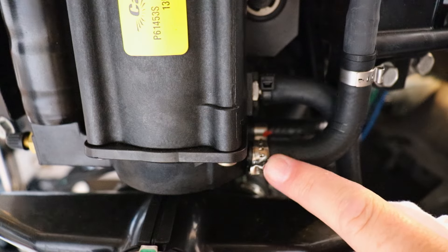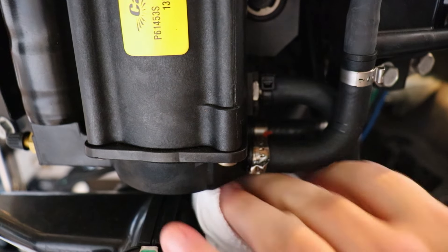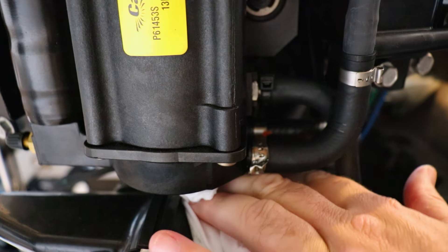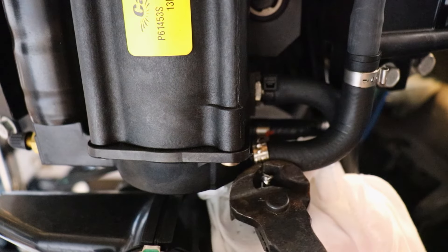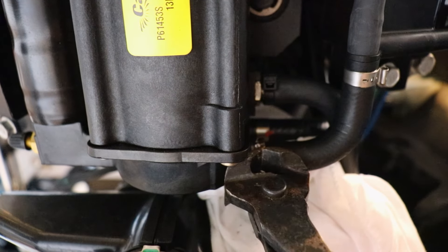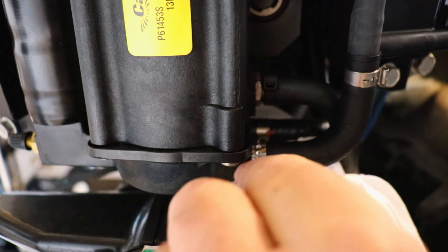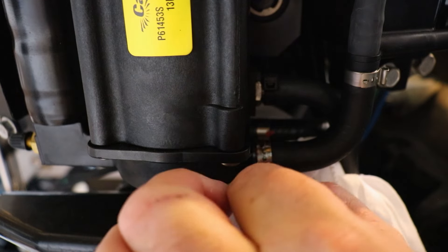Now we're going to be removing our clamp, but we want to put a rag underneath there to catch any fuel that drains out. To me this is the hardest part but once we got that clamp broke we should be able to slide everything right off.